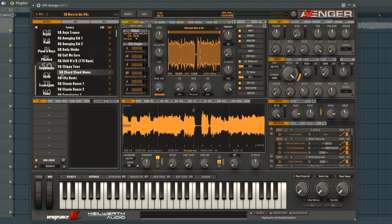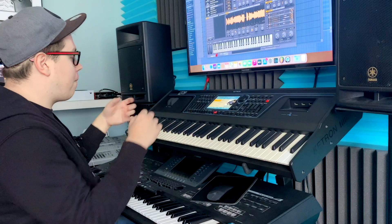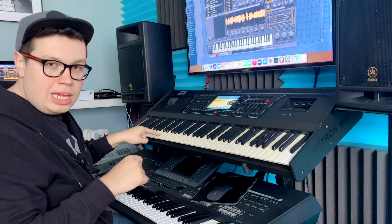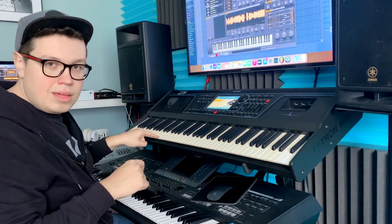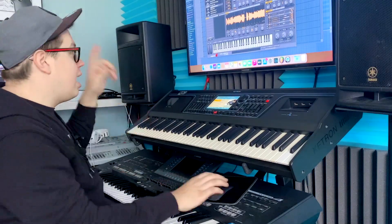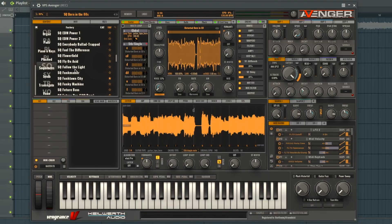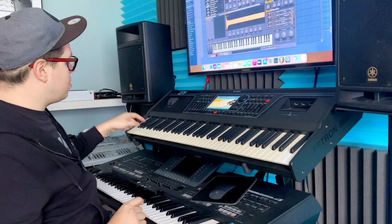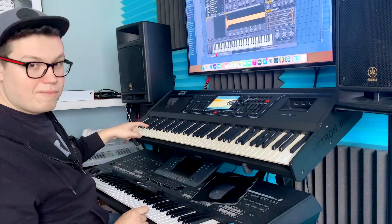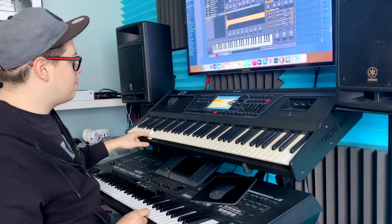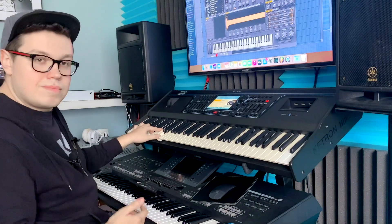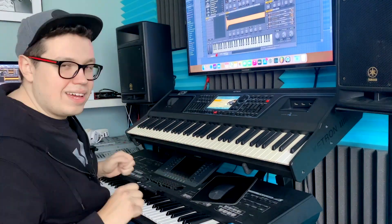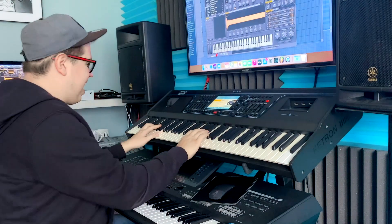Let me show you something. In a lot of sequences you can play in full chords in the left hand — not only one key, but in full chords. Have a look. For example, I've got a preset called Future Pop. I can play like this — it's like auto accompaniment.